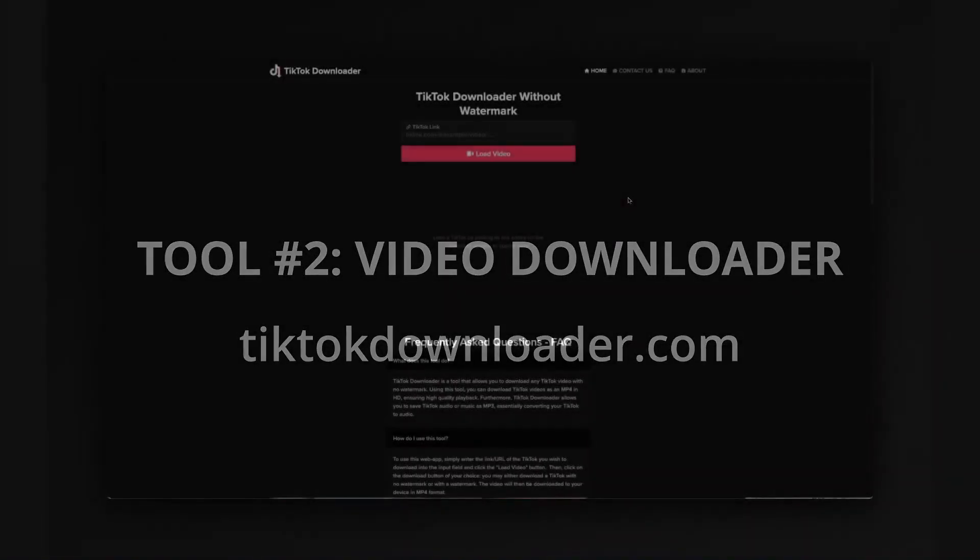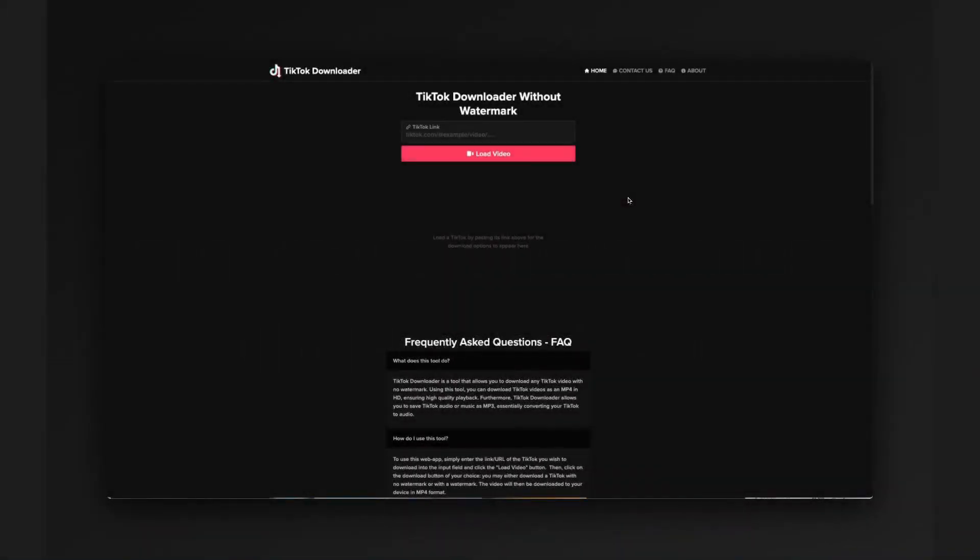The next tool we're going to be looking at is called TikTok Downloader. A lot of times you will want to be downloading videos, whether you're evidencing them, whether you're trying to create a timeline or whether you're trying to do geoint on those videos, potentially to identify where they are.